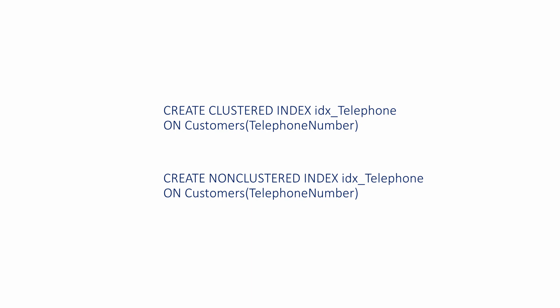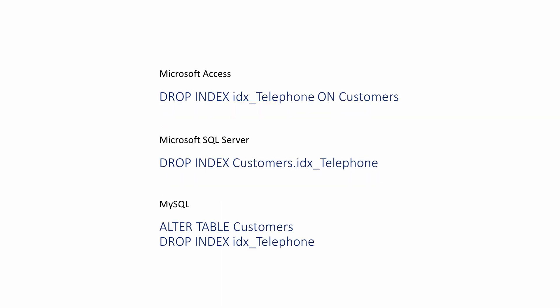SQL Server will also automatically make the primary key a clustered index, but in SQL Server this can be undone. Then a different column or group of columns can be nominated as the clustered index. SQL Server therefore supports use of the keywords CLUSTERED and NONCLUSTERED.